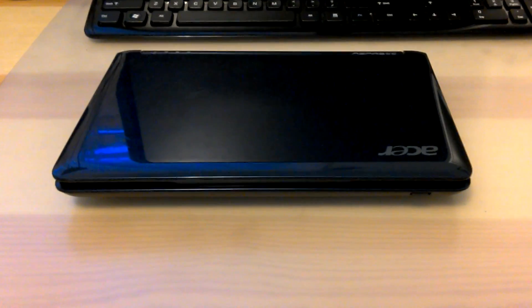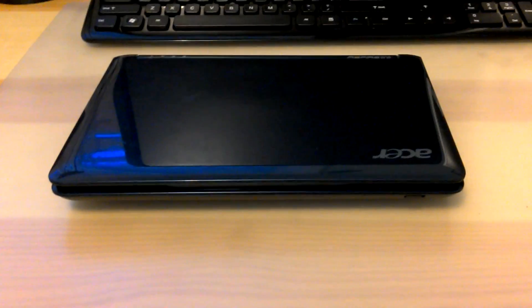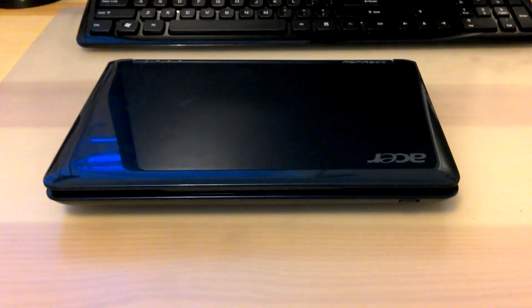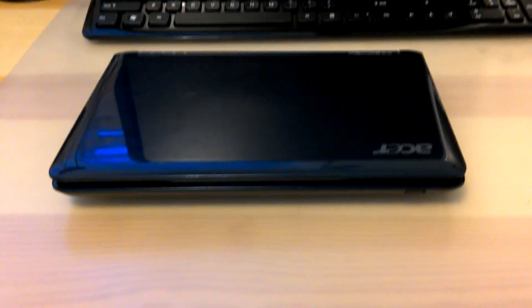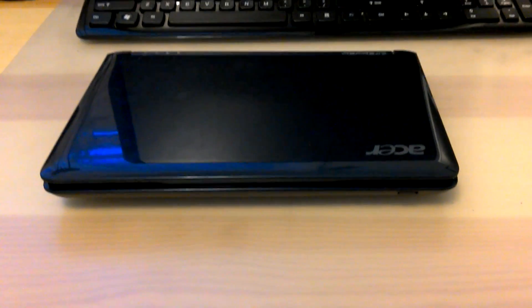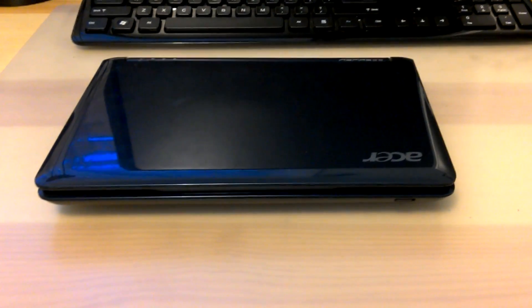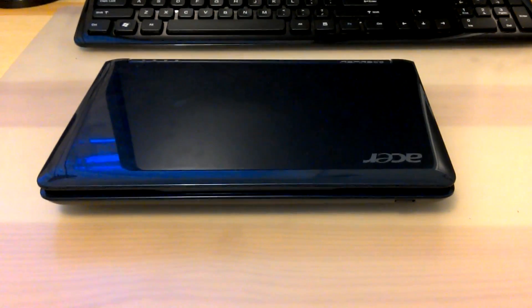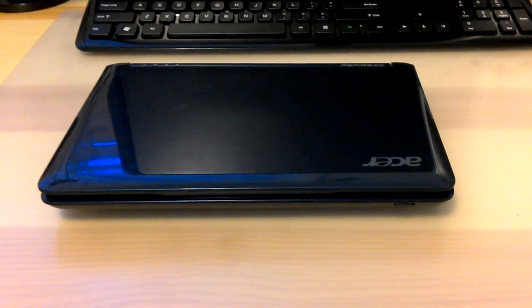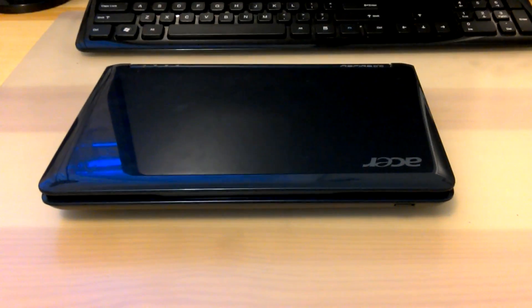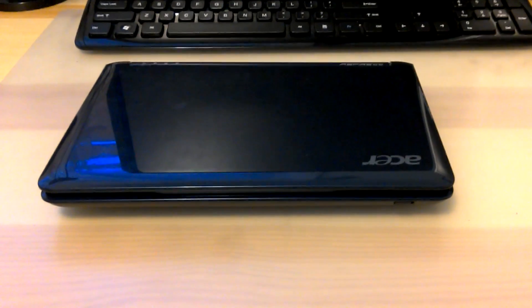Back in 2008, the Acer Aspire 1 ZG5 came with two versions. The Windows XP version which came with a 1.6 gigahertz dual-core Atom processor, 1 gigabyte of RAM, and 100 gigabytes of hard drive storage.